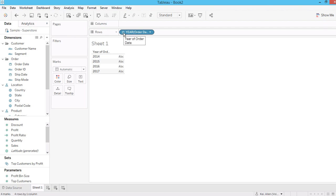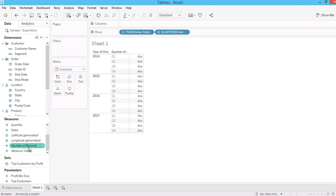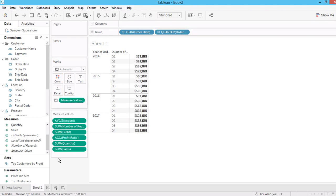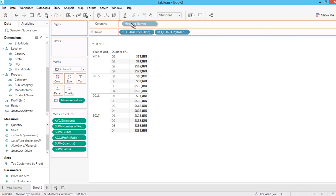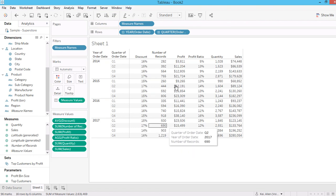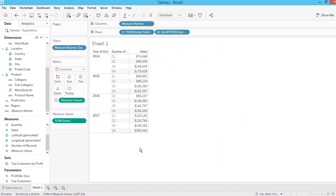I break down the row by year and then break down by quarter. Now let's say we want to look at sum of sales, or we can bring the measure value into the text. Normally when you bring the measure value it will bring everything to the view in one column. To break down into different columns you need to put measure name in the column shelf, and then you can see the entire table view. Now I only want to see the sum of sales in this table.